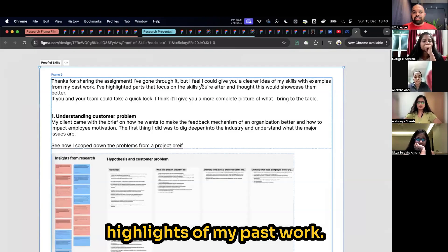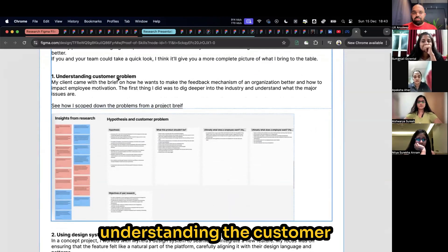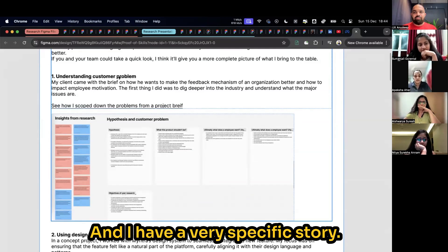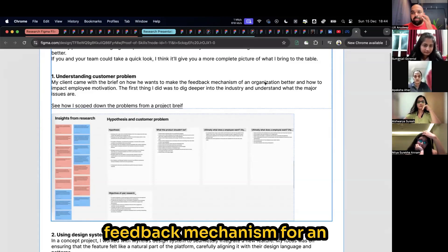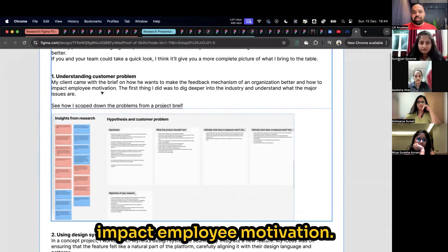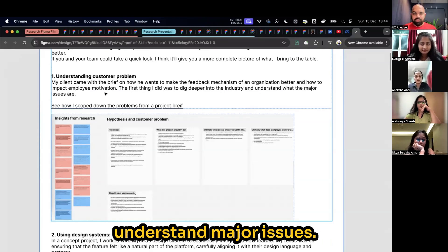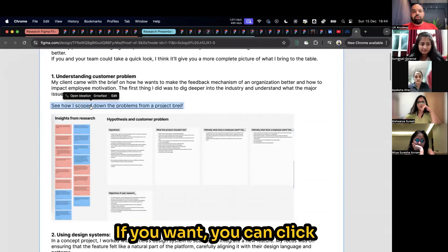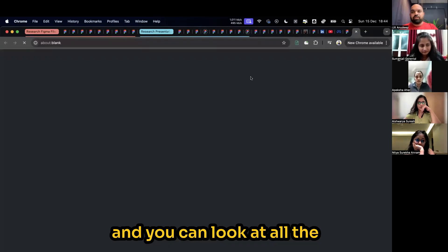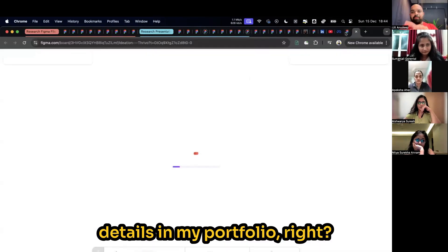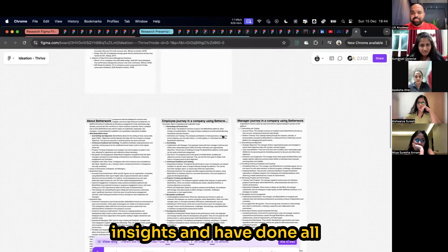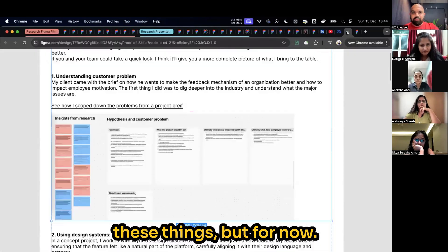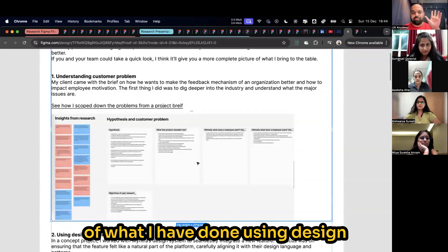Let me give you a few highlights of my past work. When it comes to understanding the customer problem, I have an image and I have a very specific story. My client came with a brief on how he wants to take feedback mechanism for an organization better and how it will impact employee motivation. The first thing I did was dig deeper into industry and understand major issues. If you want, you can click and you can look at all the details in my portfolio. I've gotten multiple insights and I've done all these things. But for now, you can have a brief understanding of what I have done.